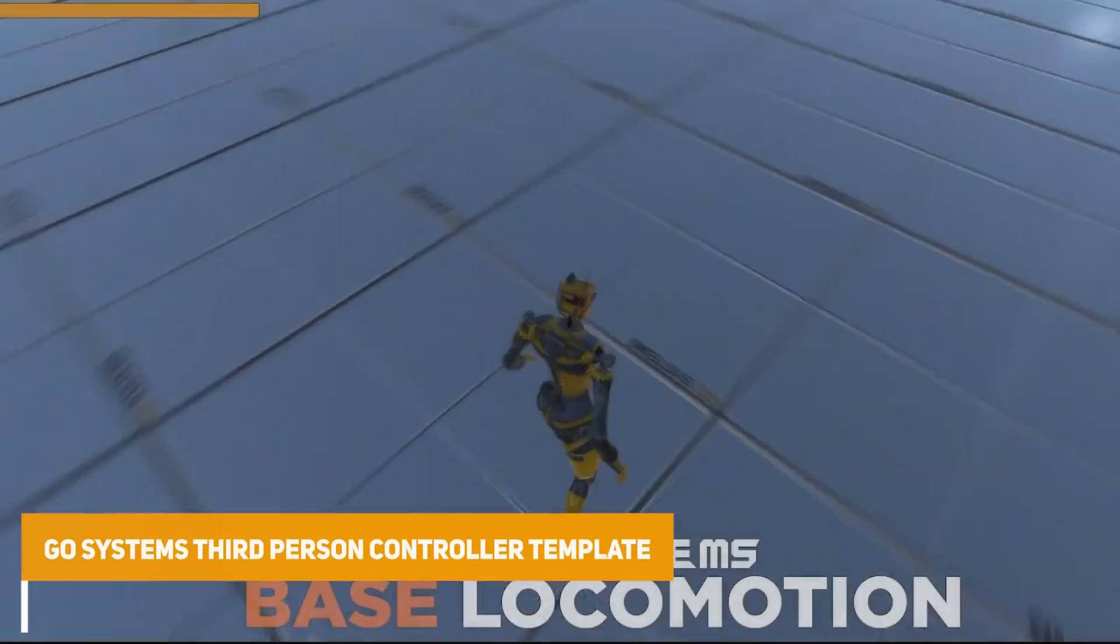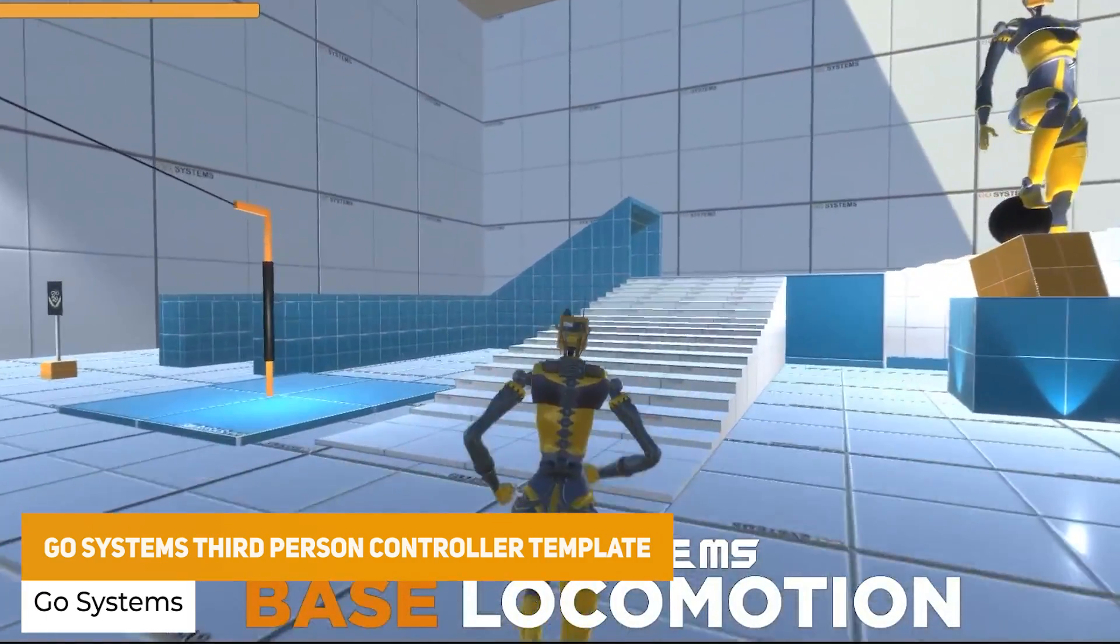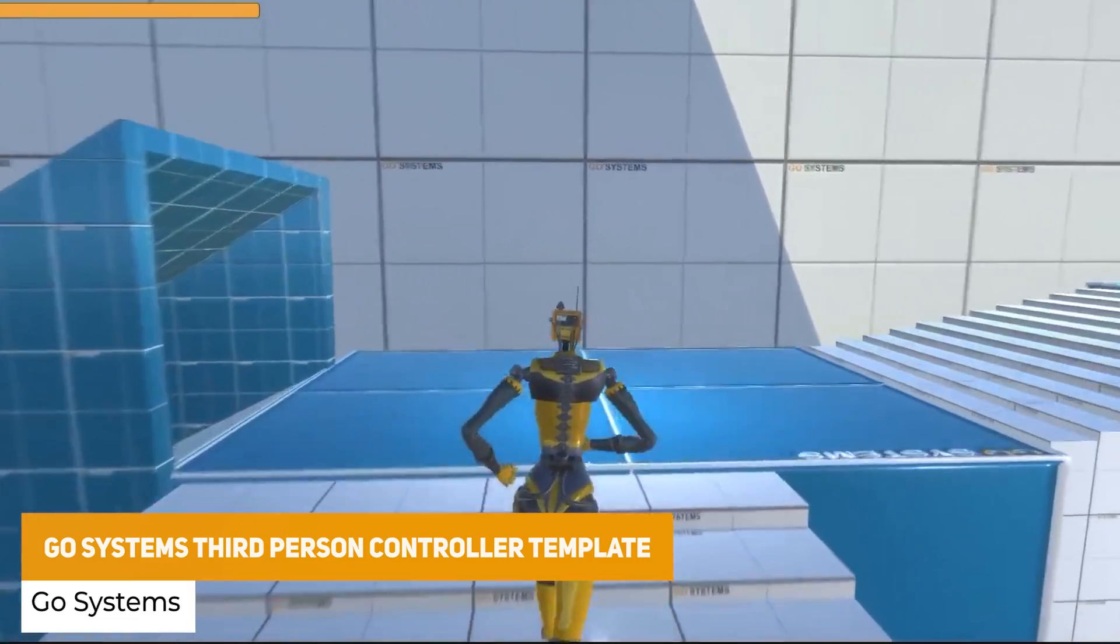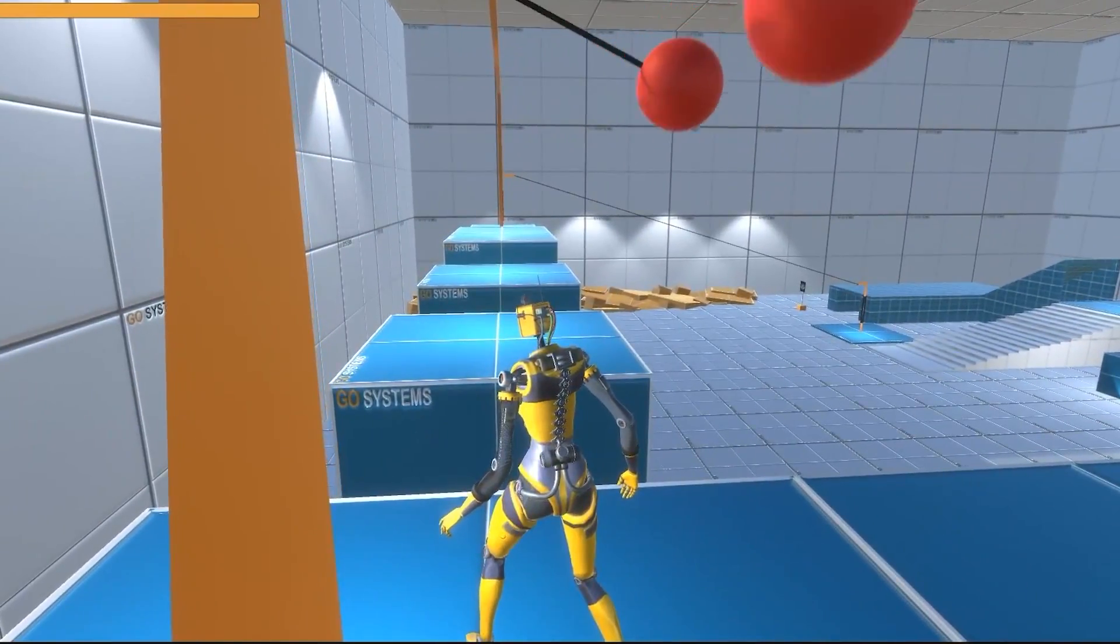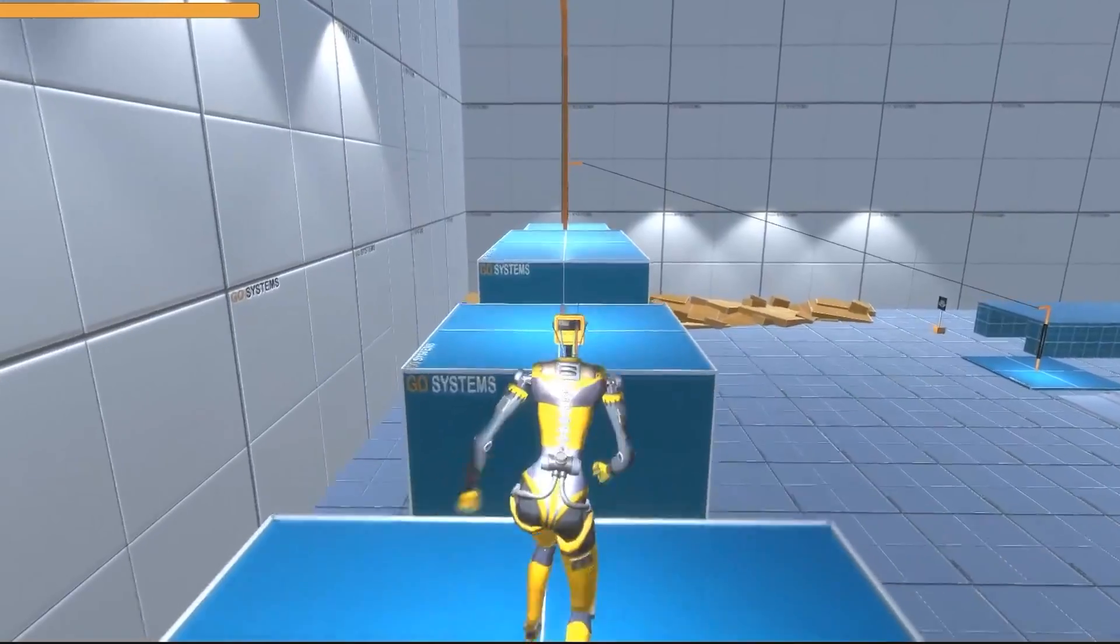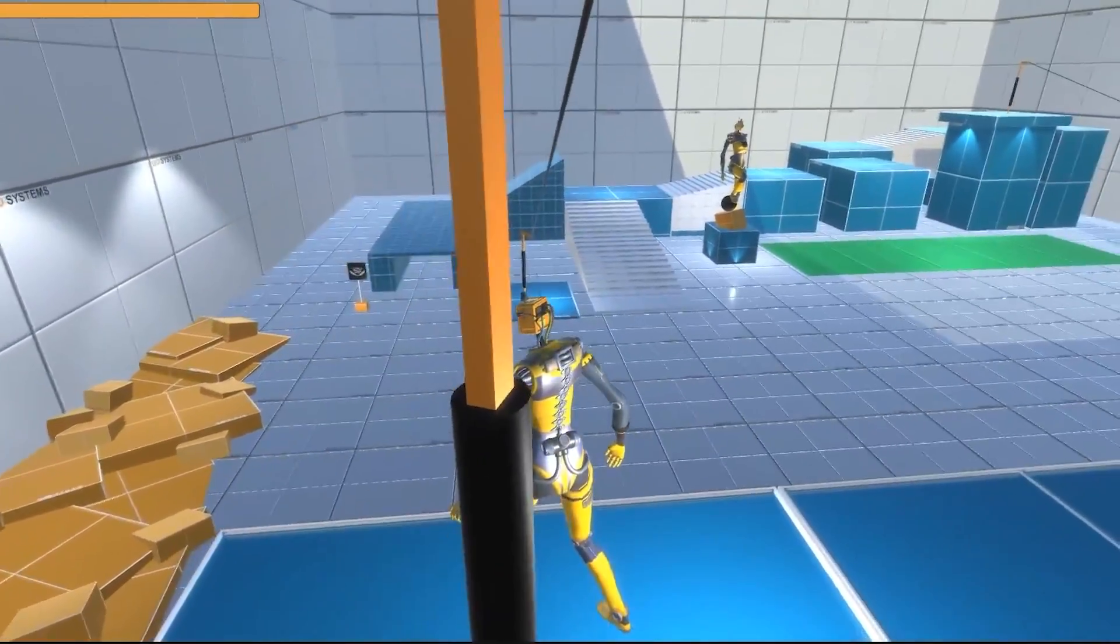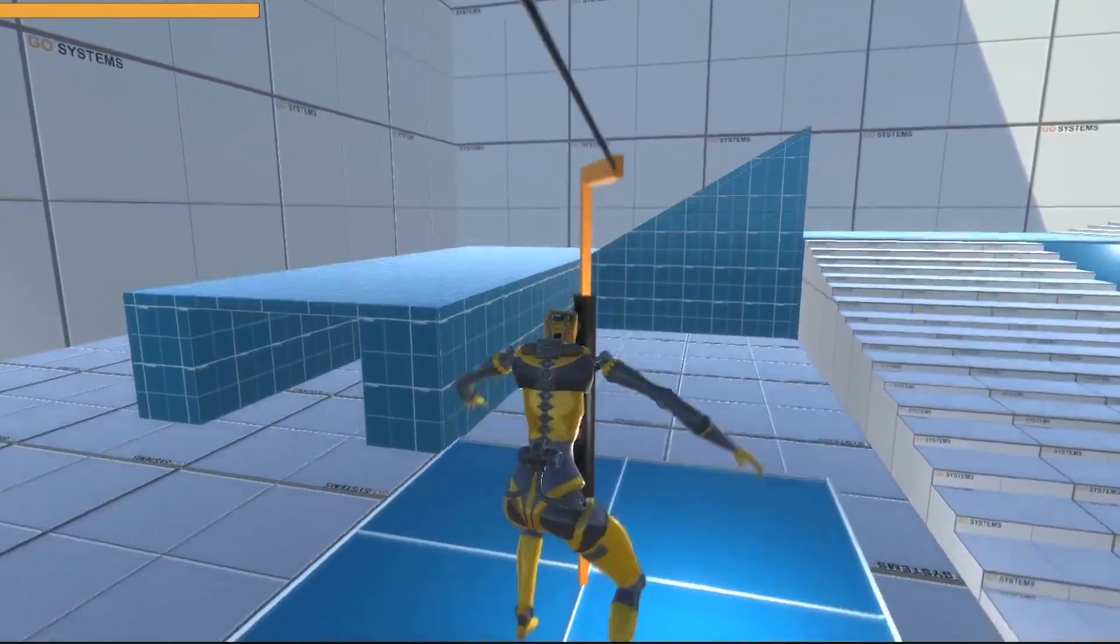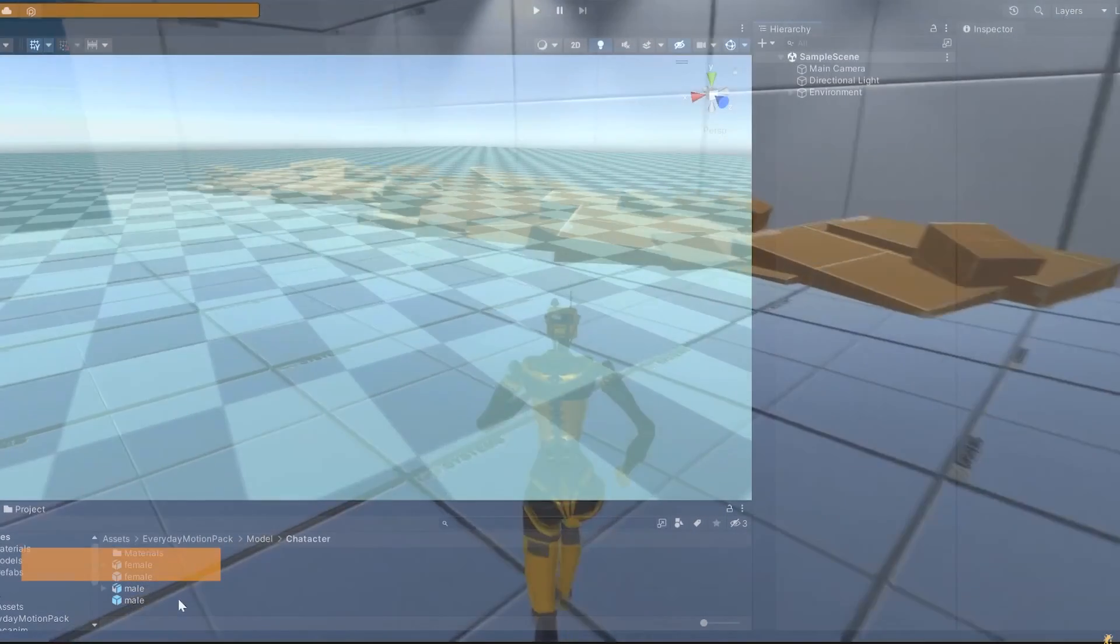The next one is the Go System's third person controller template. And it's a full system. Whether you're experienced or not, it comes with basic locomotion, ragdoll system, camera support, IK support, zipline systems. You can set it up in just one click. It's got an event system, so you can do all actions, and you can add effects and sounds really easily.